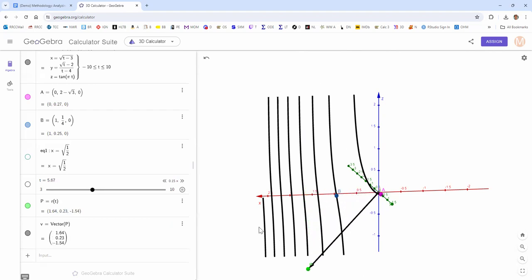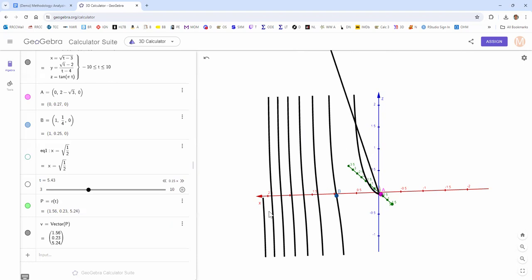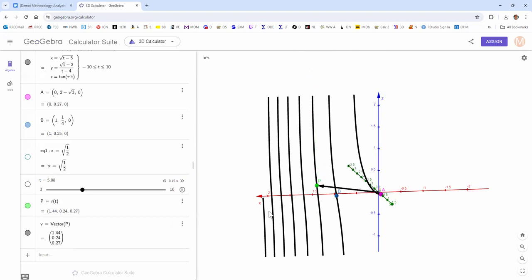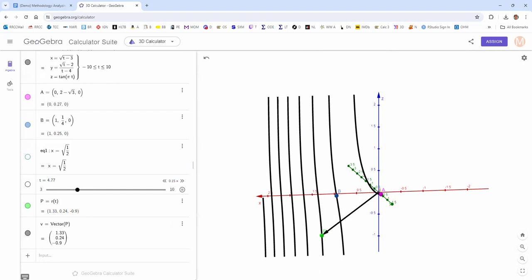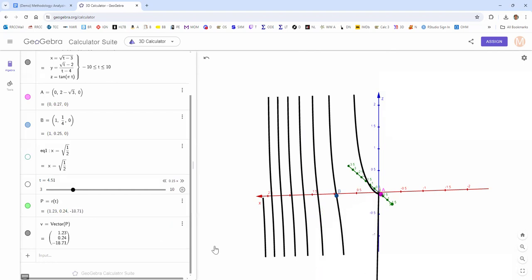So that wraps it up. You can move on to analyzing the fill-in-the-blank "your turn" examples, and we'll see you in the next video.